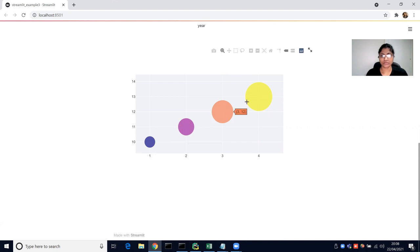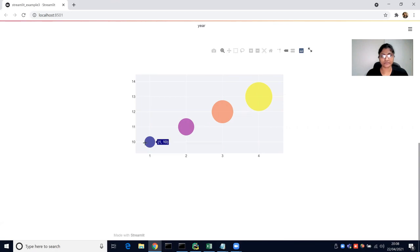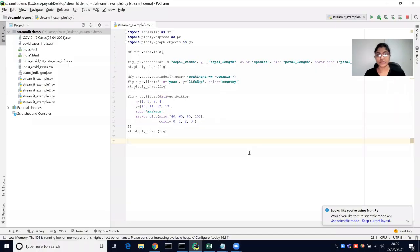This creates a bubble scatter plot. As you can see, these are the bubbles scattered based on size, using the graph objects library.